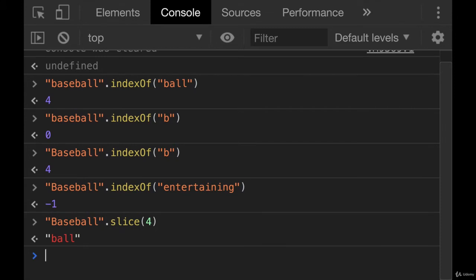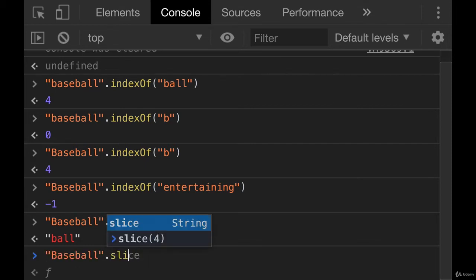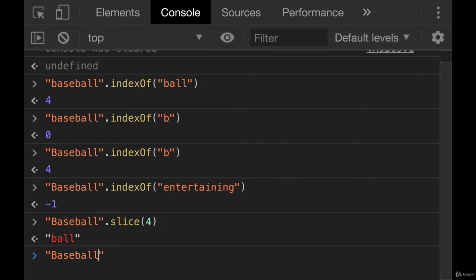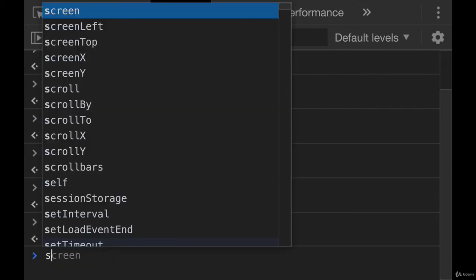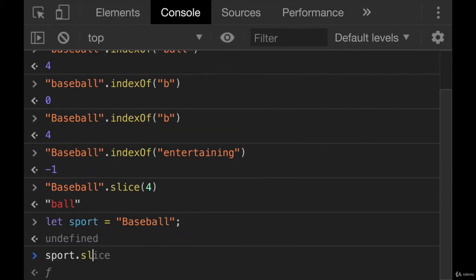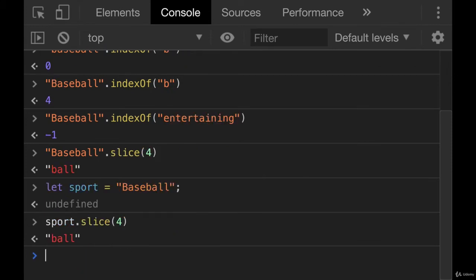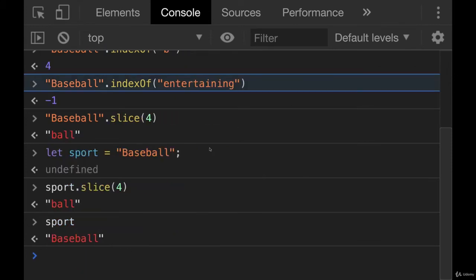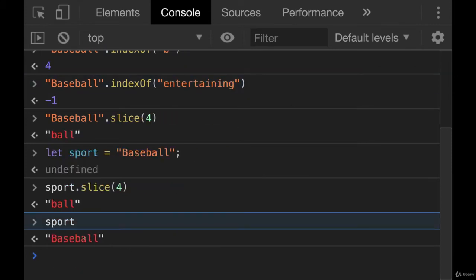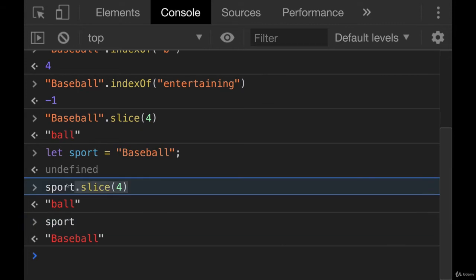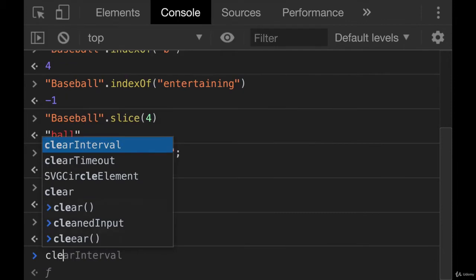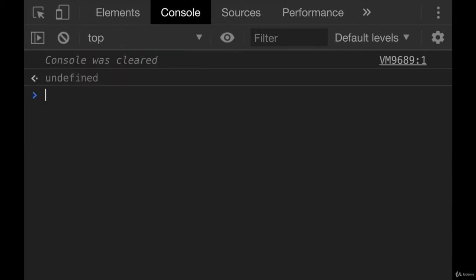But remember, strings are immutable just like all the methods we've seen so far. This is not altering baseball. It's not changing the value if we had it in a variable, like if we had let sport equal baseball. And then we do sport.slice four. Sport is unchanged, it's still baseball. And we could save this to a separate variable if we wanted it.